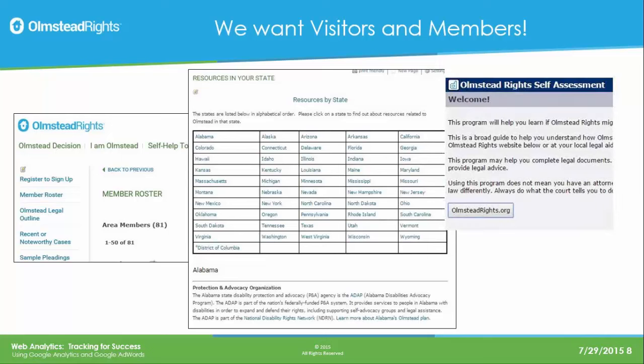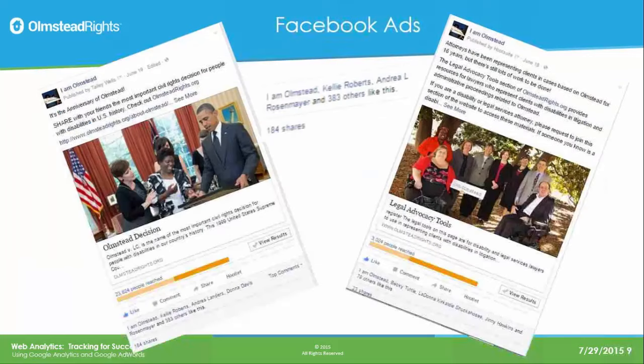We have a self-help or self-assessment tool that can tell people how they can use Olmstead in their own life based on their situation — whether they're in a nursing home wanting to get out, at home with a developmental disability, or have a family member with a developmental disability about to graduate from high school. This tool points them to the correct resources, and we definitely want to draw people to that section of the website.